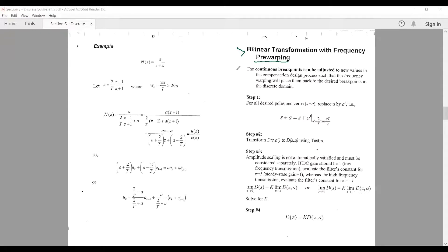What we are essentially trying to do is: the continuous breakpoints can be adjusted to new values in the compensation design process such that the frequency warping will place them back to the desired breakpoints in the discrete domain. Before applying bilinear transformation, we will try replacing the poles and zeros so that the frequency is pre-warped, so when you apply Tustin's method or bilinear transformation, the pre-warped frequency will take us back to the desired frequency.